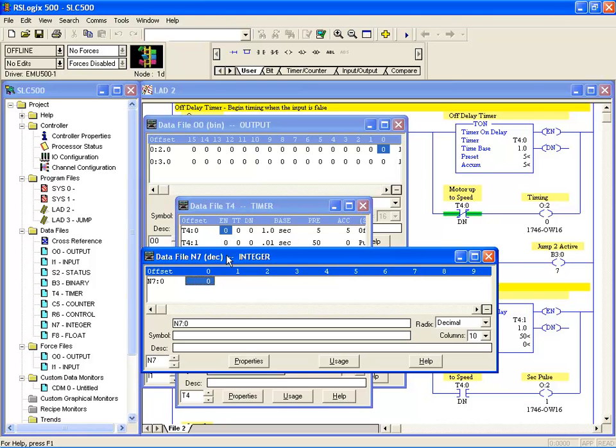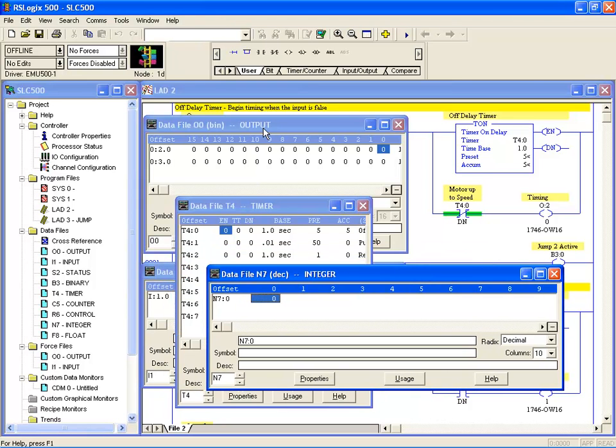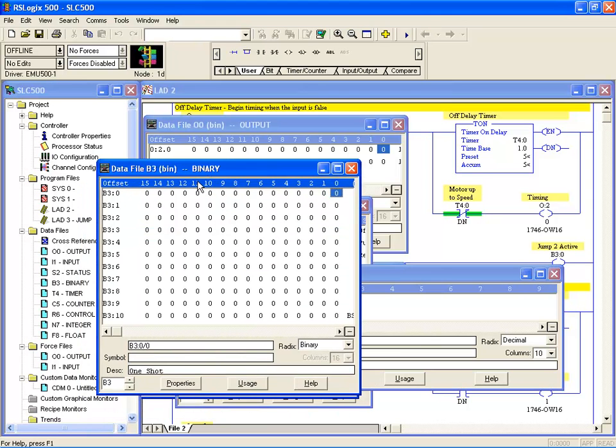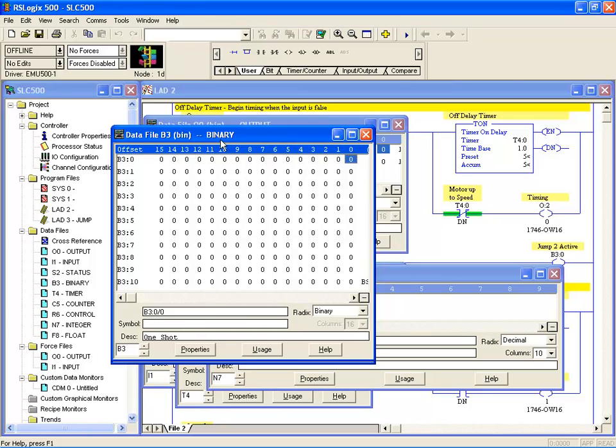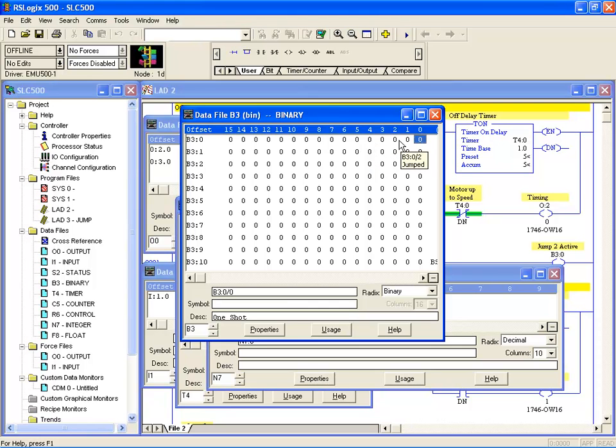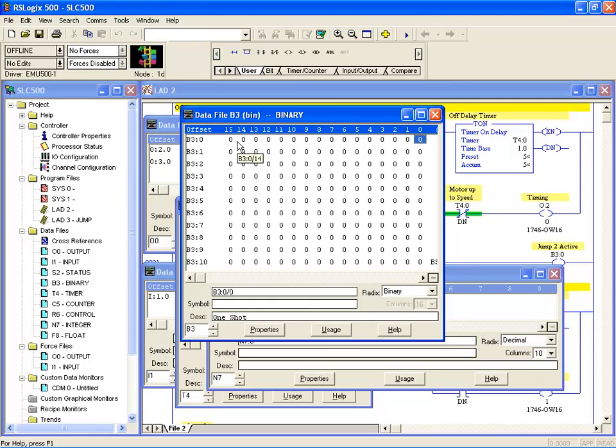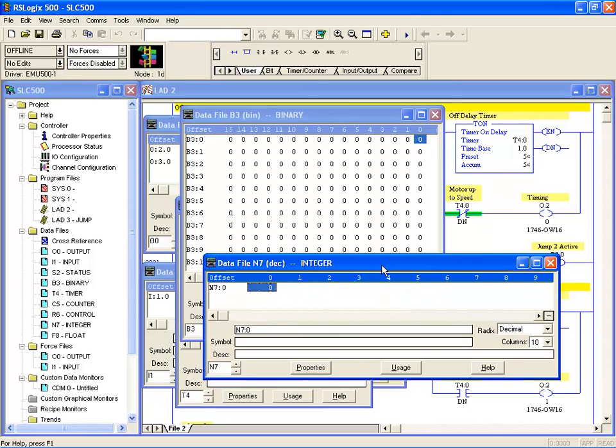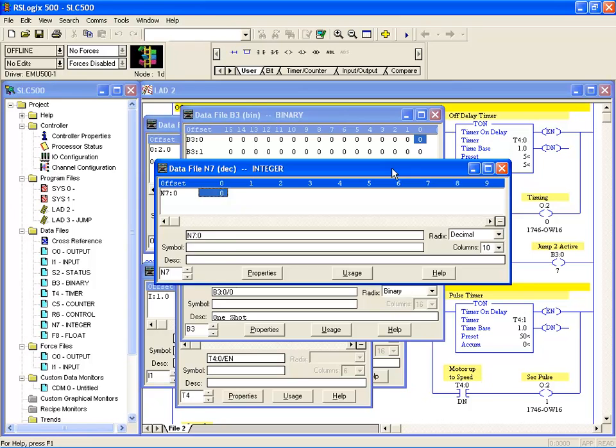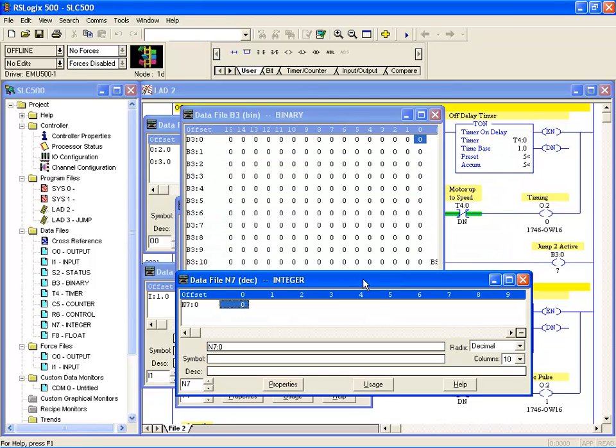Integer words will be something we venture further into in future lessons. The memory map includes input, output, timers, counters, and integers as well as binary files. They are all set aside in word format. Word format is 16 bits in the case of the SLC. So a word in an SLC PLC is 16 bits. In the binary file you can see laid out word 0, bit 0 through to bit 15, so there's a 16 bit word. In the integer files it's slightly different. The basic setup is a word, a 16 bit word which we can enter a large number into. So the radix or display is in decimal.